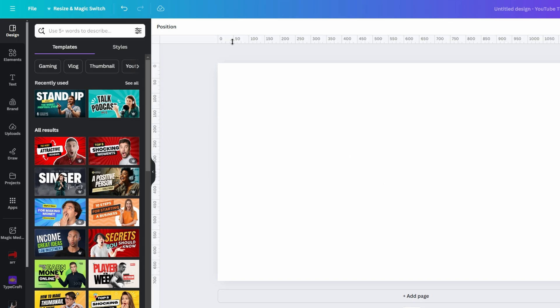You can see the current unit of measurement by enabling your ruler. Press Shift plus R to toggle the ruler on or off.